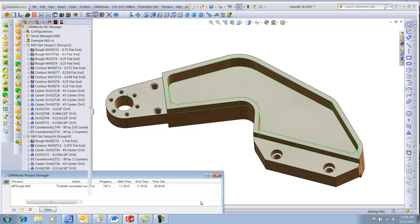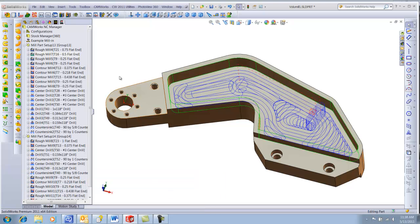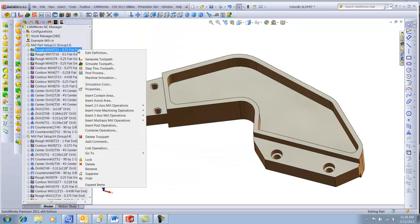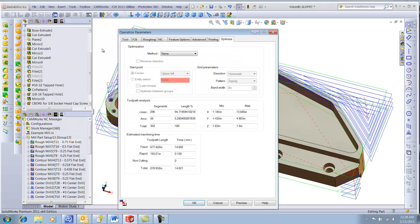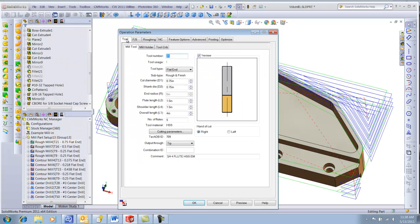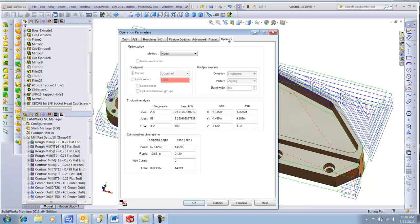Now that we've already saved over seven minutes of cycle time, let's see what happens if we use Volume Mill on the periphery roughing as well. The periphery of the part is being cut by a three-quarter inch five-flute carbide end mill with a five-eighths depth of cut. Currently on the Optimize page, I can see that it is taking 14.8 minutes for this operation.